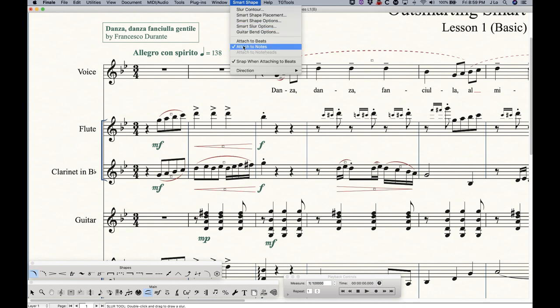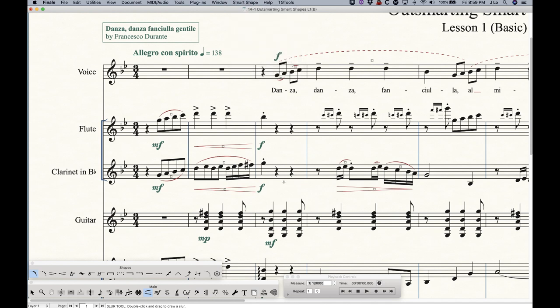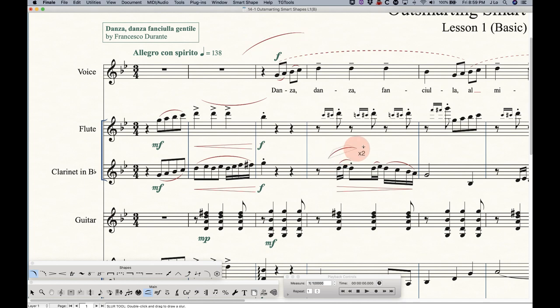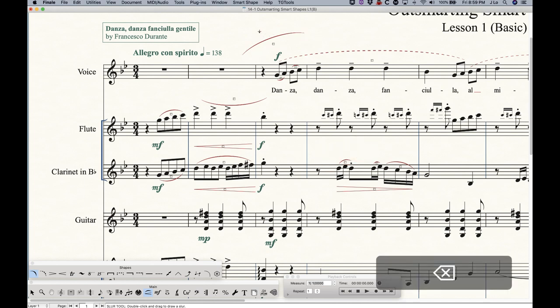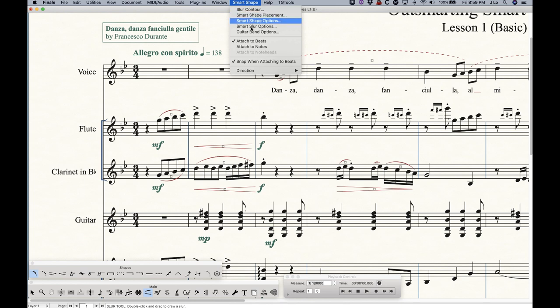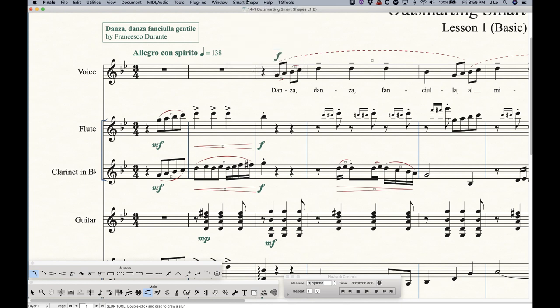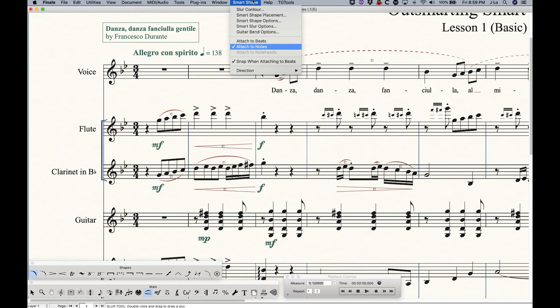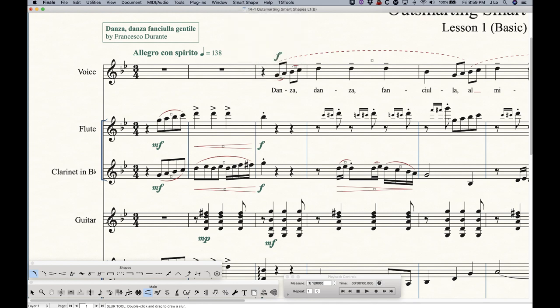So in the case of the slur, attached to notes is checked, but I can also attach it to beats, which would effectively allow me to just add freely drawn slurs without having to worry about attaching them to notes and stuff like that, which could be handy for dealing with some graphical notation and you don't really have notes to attach it to. Obviously, 99.9% of the time your slurs are going to want to attach to notes, so you should definitely have that checked.